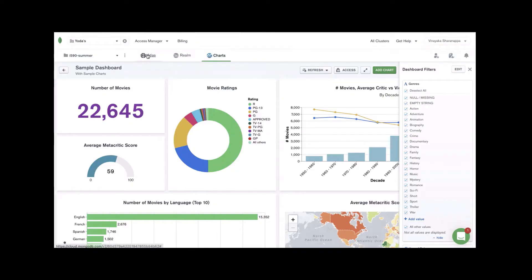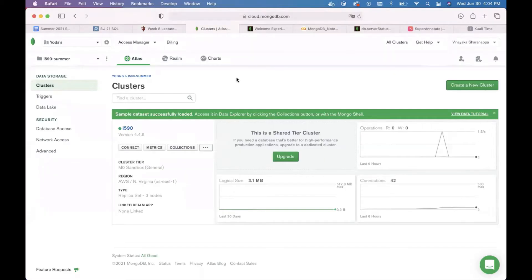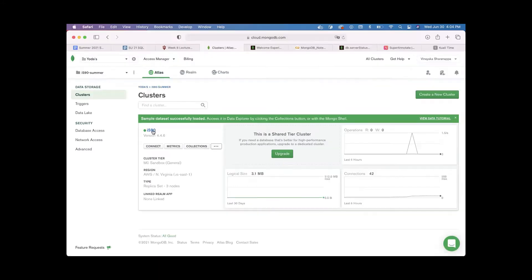Let's start by creating a cluster and connecting to our data sources. First, go to your Atlas account, go to your project, and you'll see your cluster here. Once you see your cluster, the first thing is to load your data sources to create charts in the MongoDB Charts section. To do that, click on the three dots.